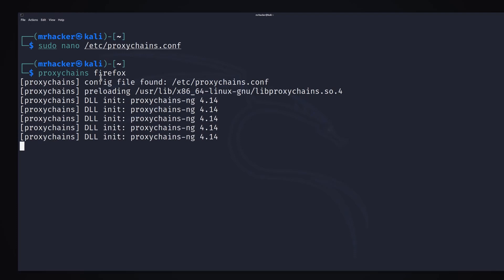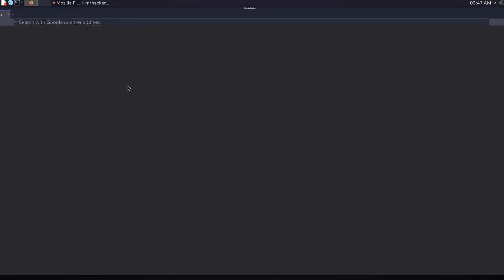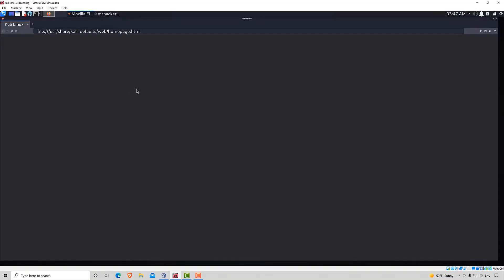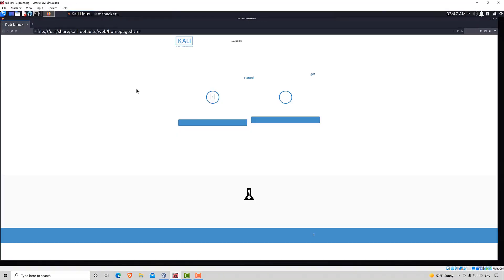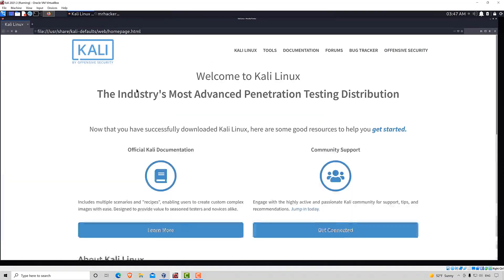and also our IP address should change. Pretty much the same thing that we did with Tor, but right now it should also do it in Firefox.